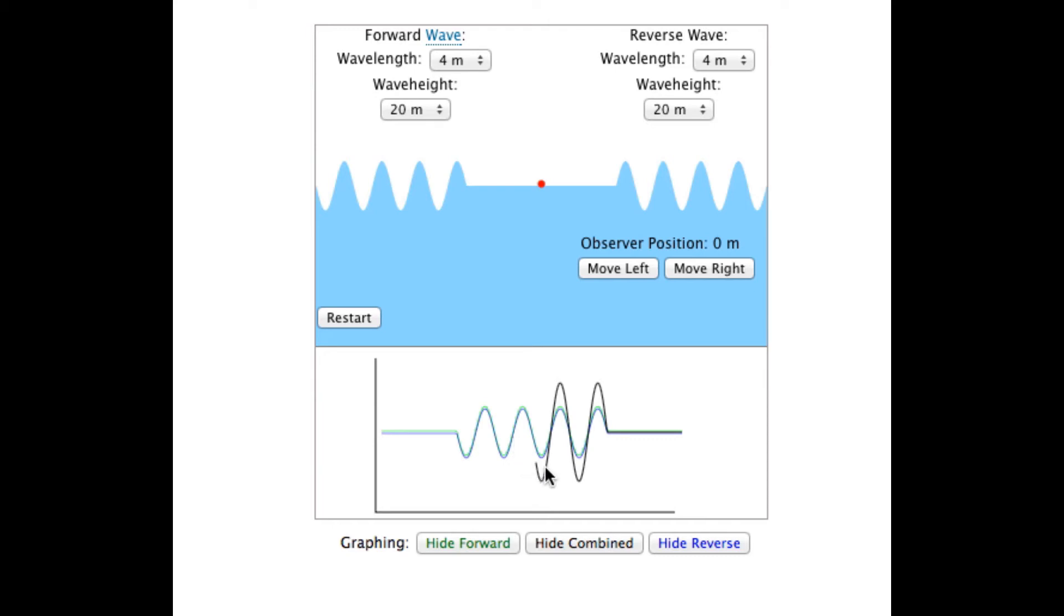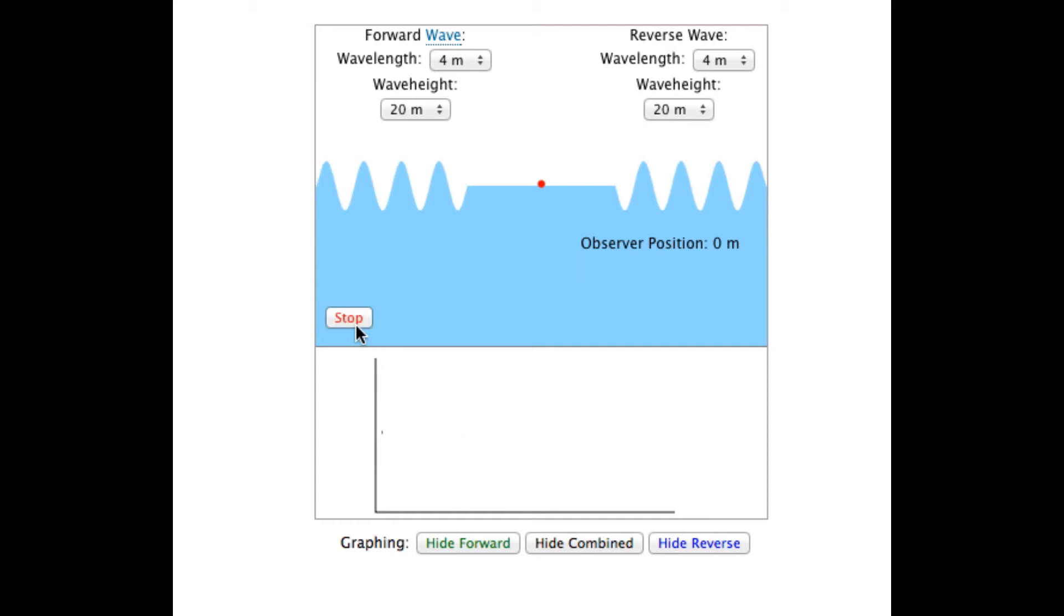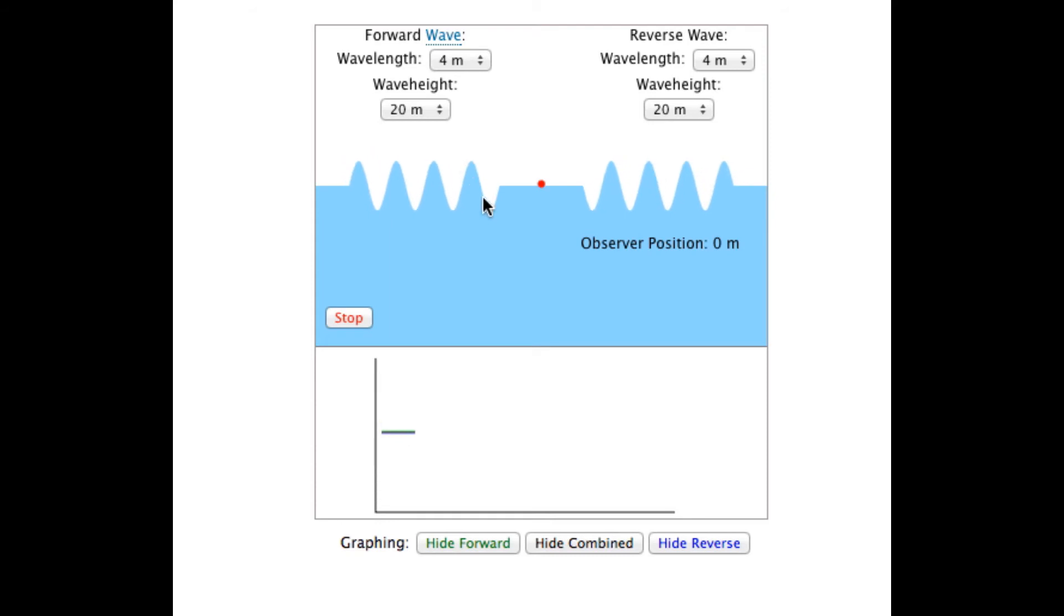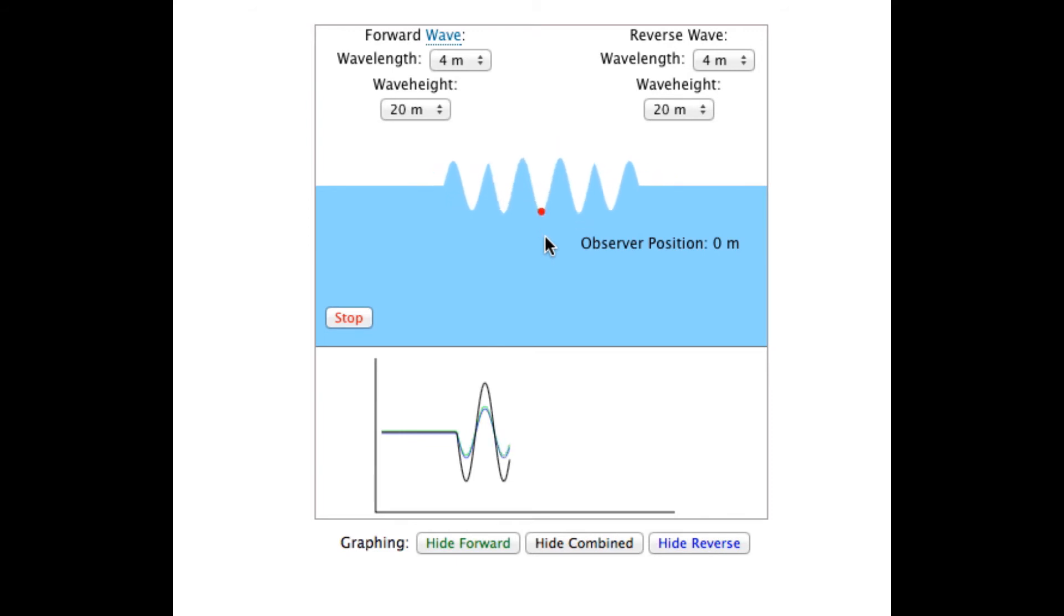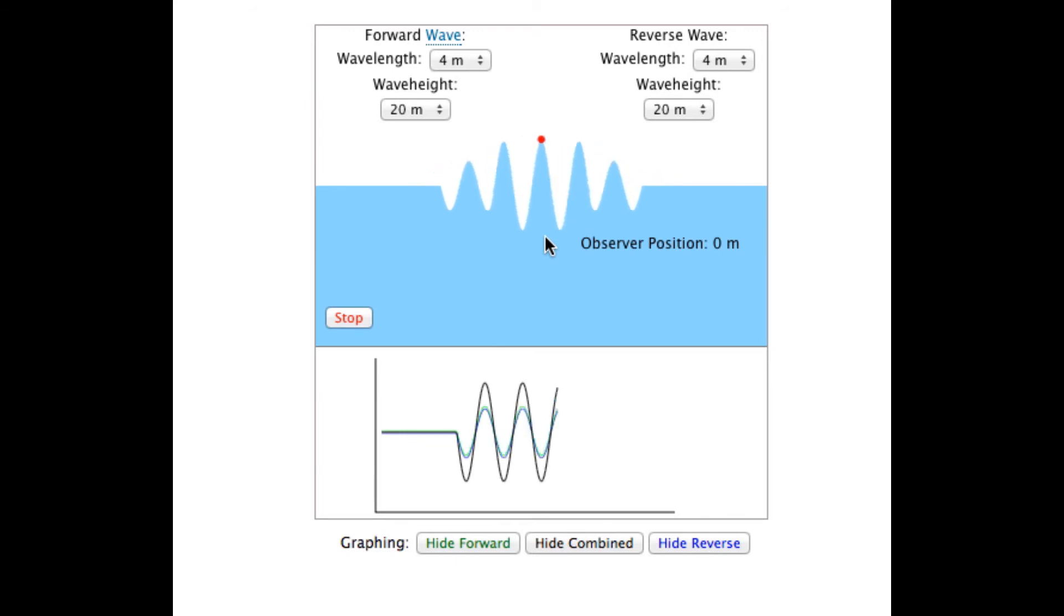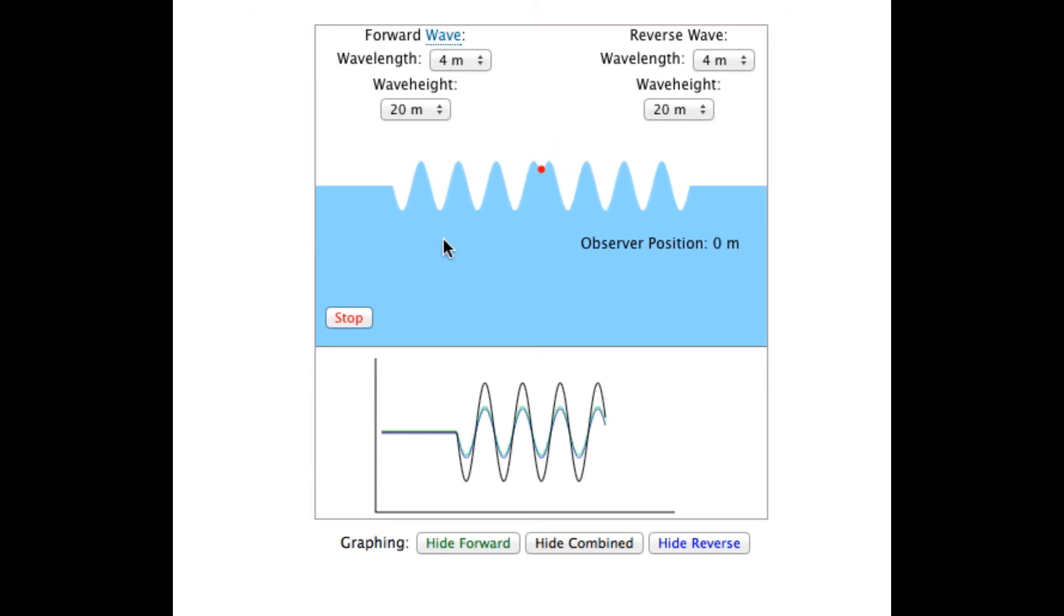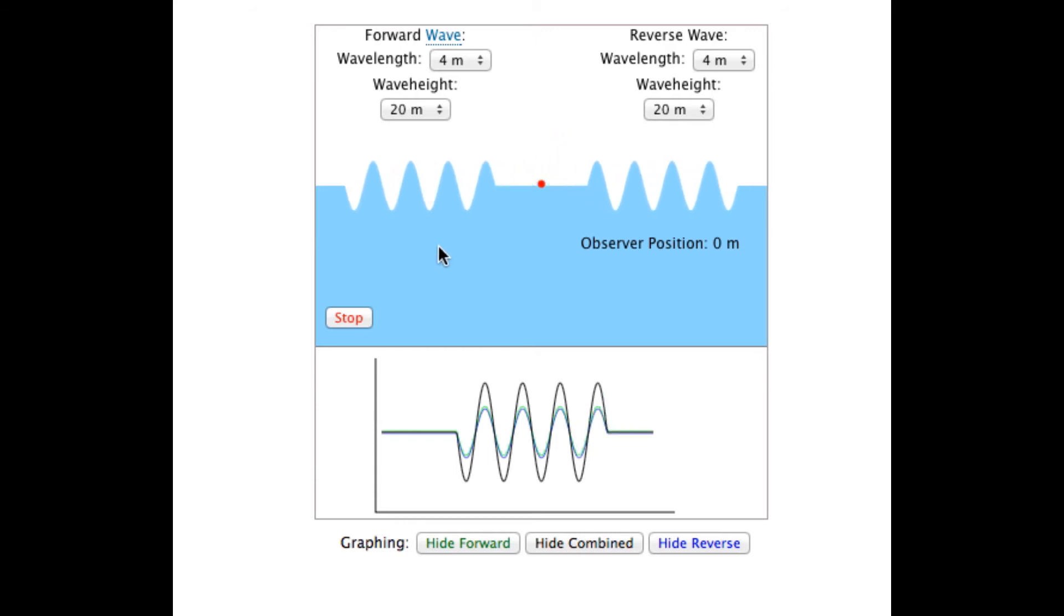So when you show the actual movement, its constructive interference. The actual movement of the observer is greater than the height of each of the individual waves contributing to the movement. Once the waves move past each other, they return to their original size.